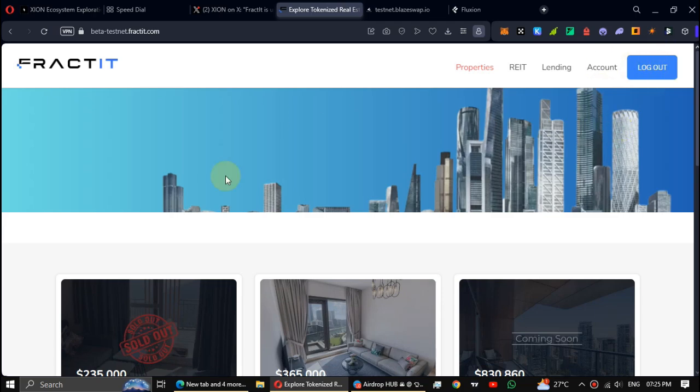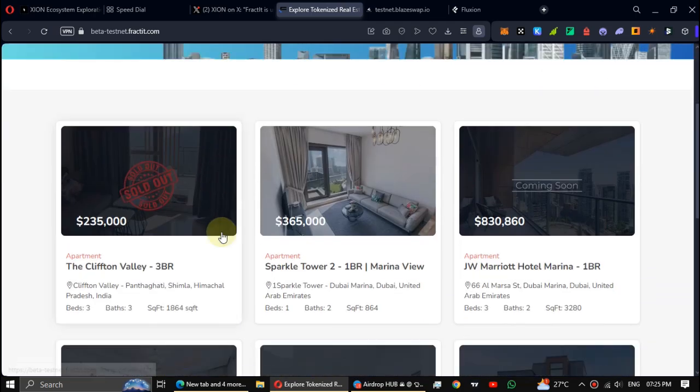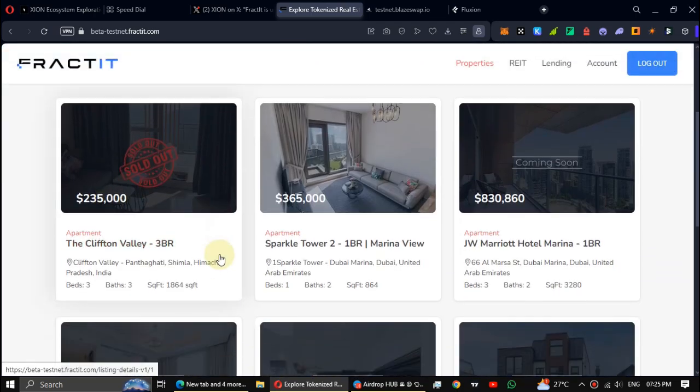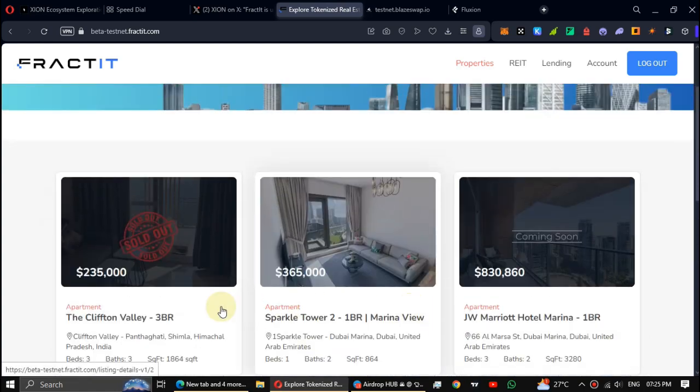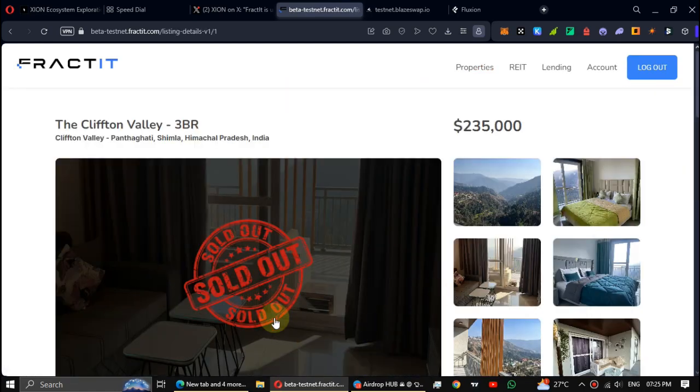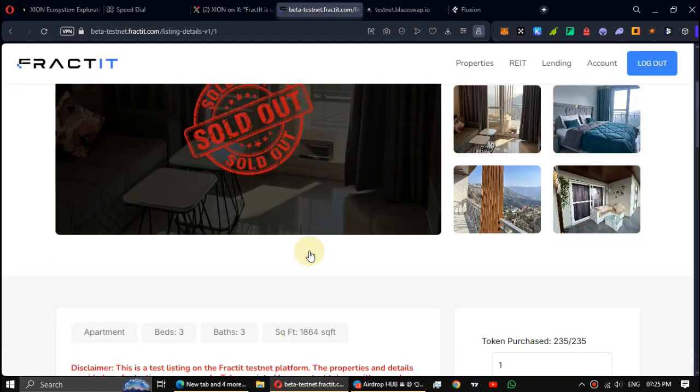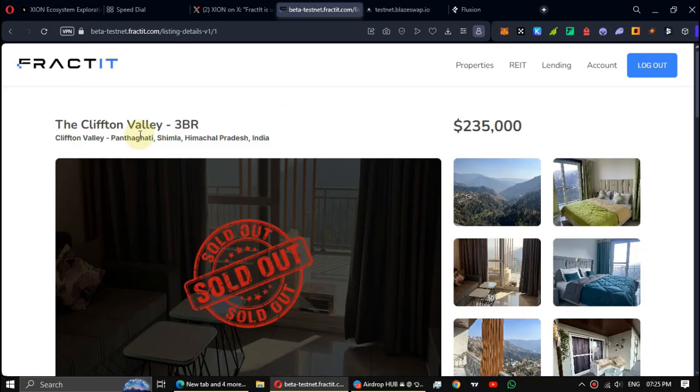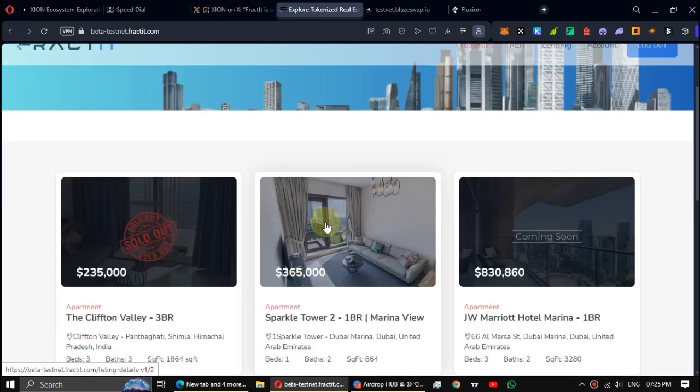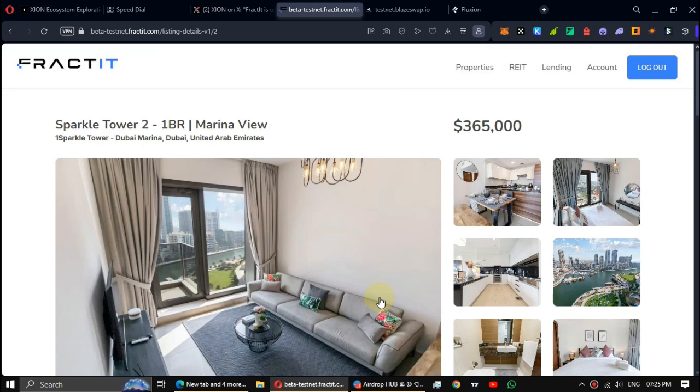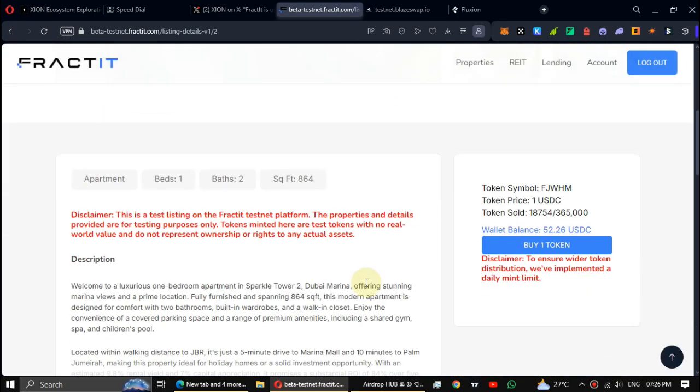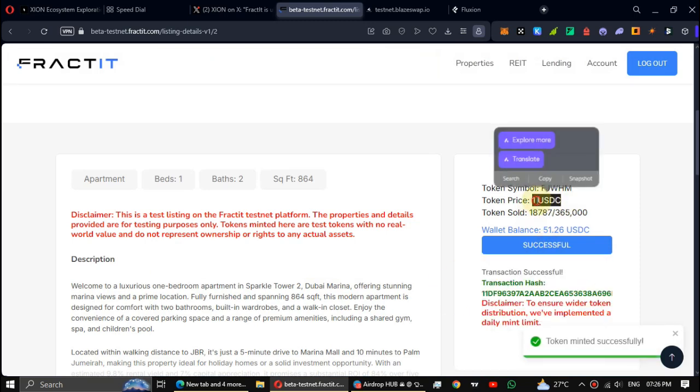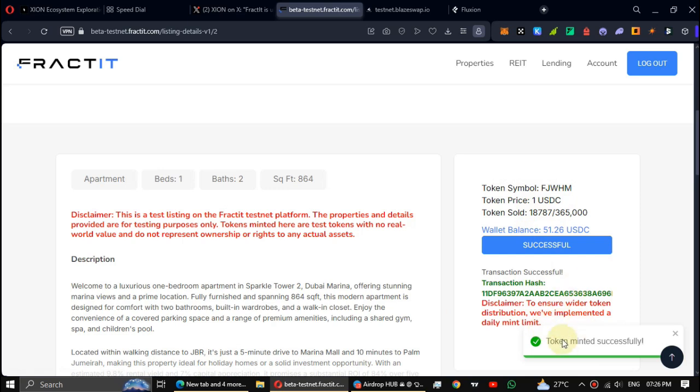All right, we need to invest our test tokens on these properties. So let's go to the first one. Oh, it's already filled guys, let's go to the second one. All right, it's valid. Click on buy one token. You need USDC test tokens to complete this task.